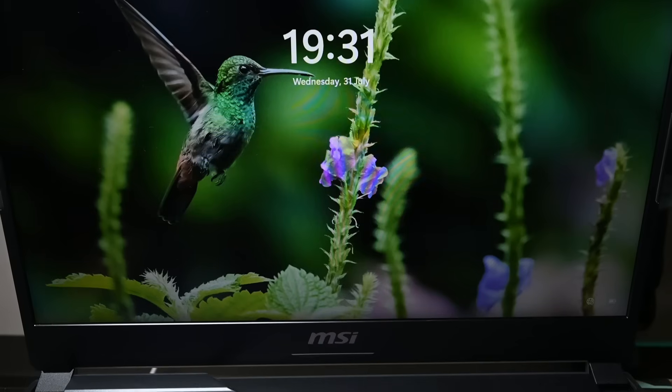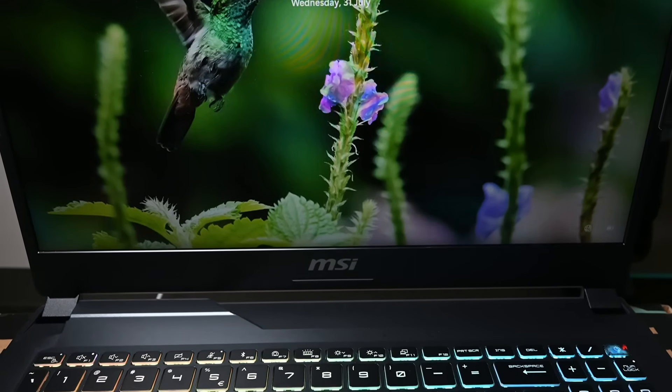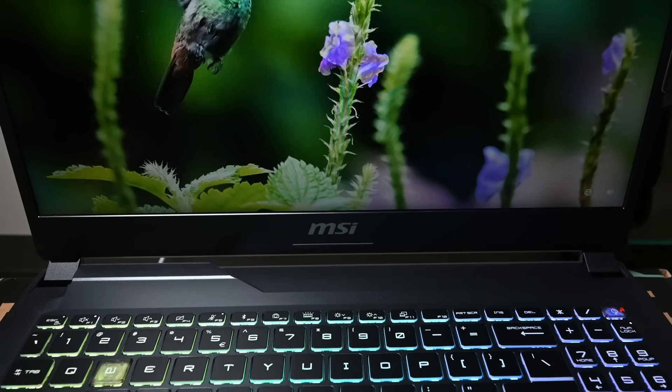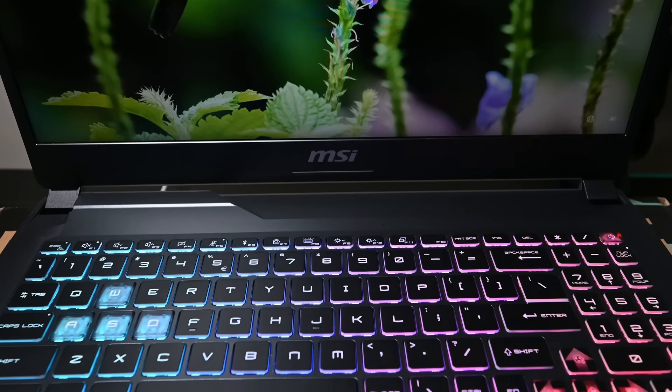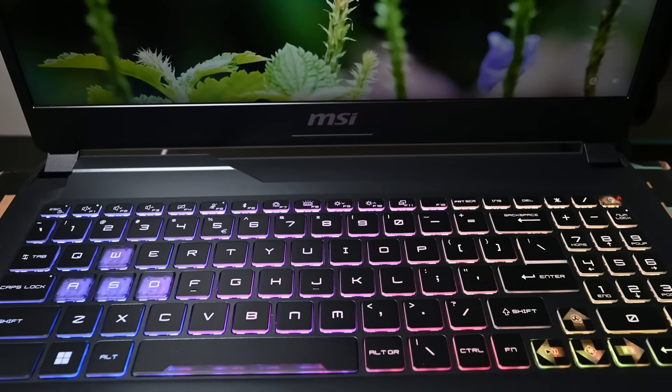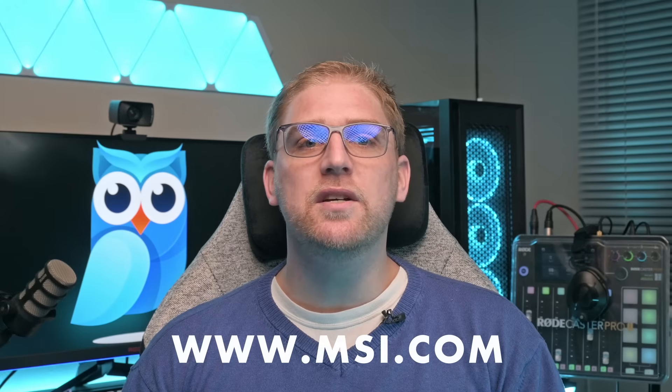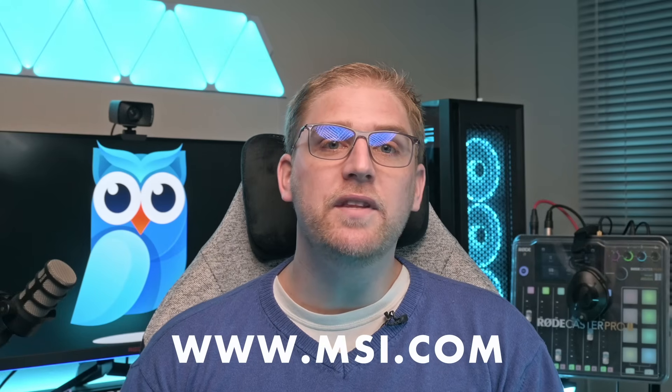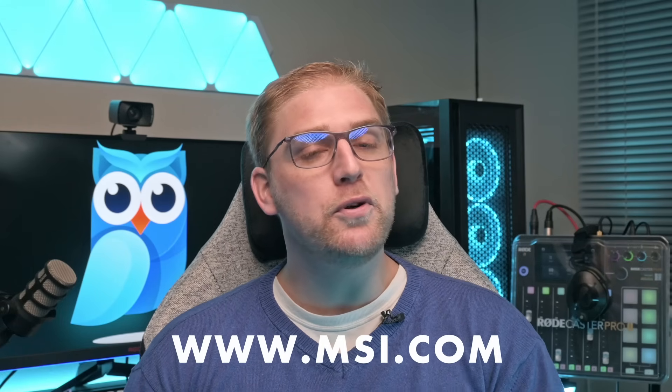While it may look like a pure gaming machine, the Cyborg 15 is power and efficiency on the go, complemented by an ever-evolving AI integration. There is still much more to the Cyborg 15 AI, so please visit MSI's website for all of the technical information that you may want to know. Hope you enjoyed this video. Cheers and goodbye.